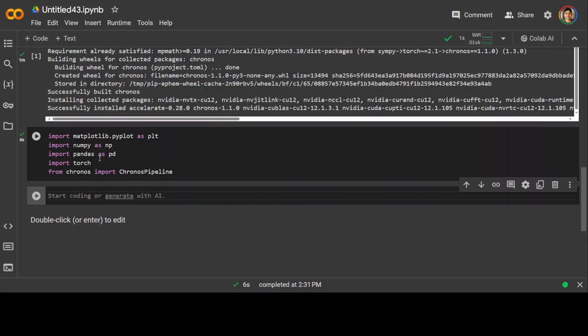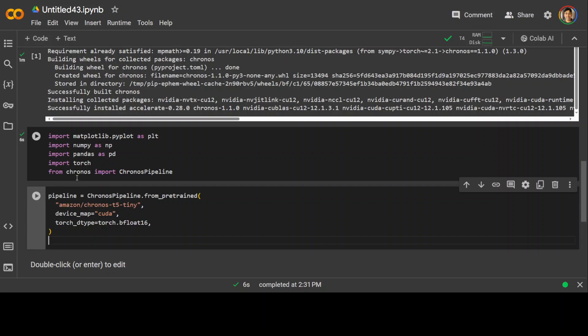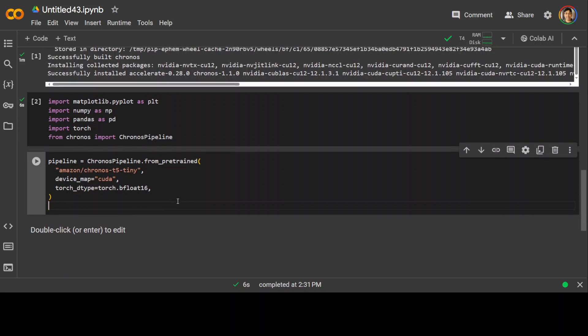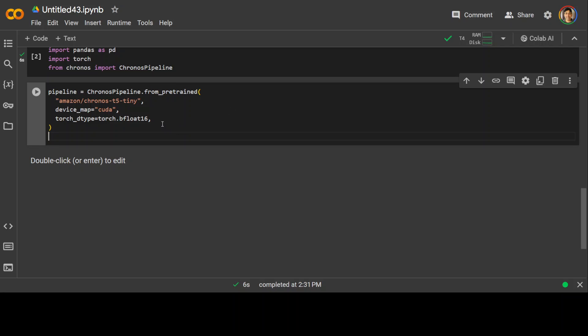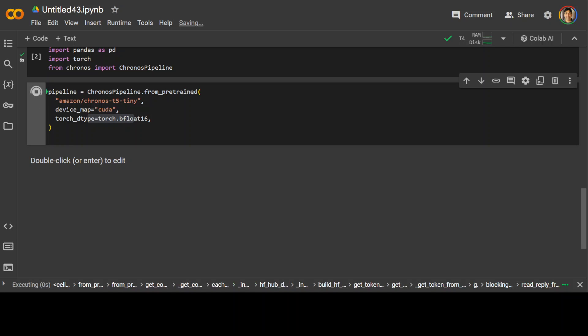Next, we are importing or initializing the pipeline and we are also loading the Amazon Kronos T5 Tiny pre-trained model and also we are specifying that computation should be performed on GPU which is CUDA and that torch tensors should have the data type of floating point B floating point. I think that is a brain float 16. So let's do it.